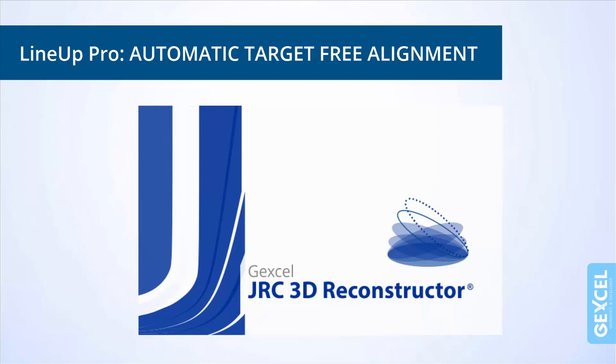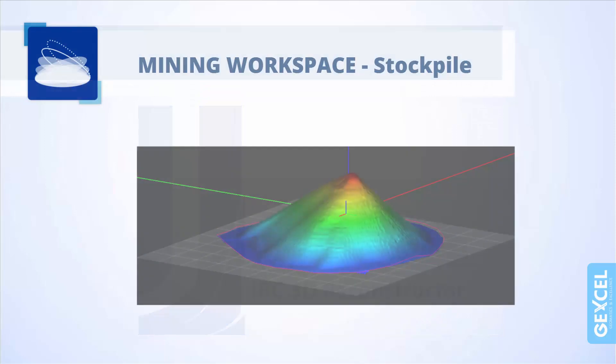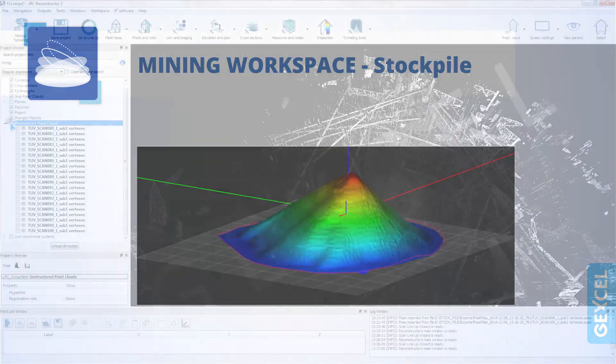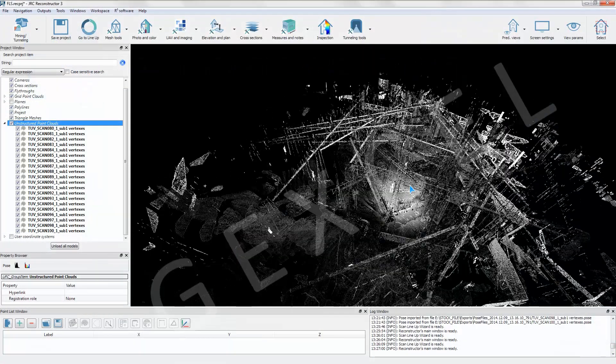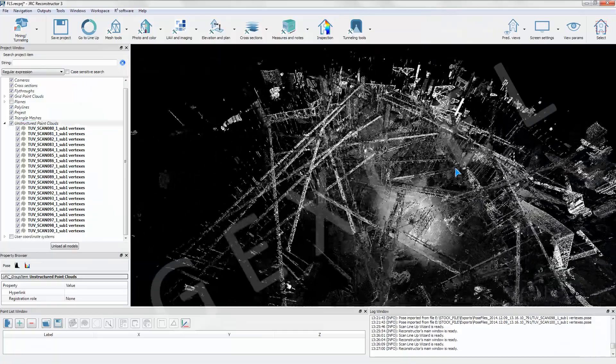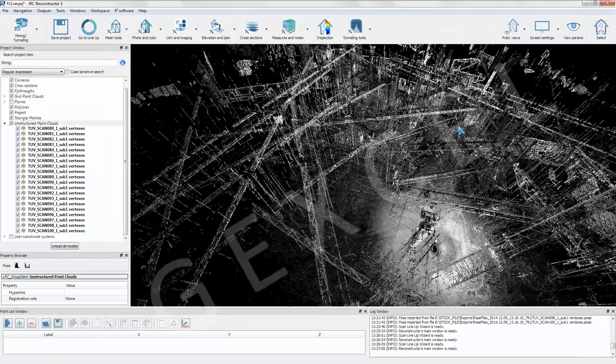This video tutorial shows the new Lineup Pro target free registration. We start displaying the unregistered scans.